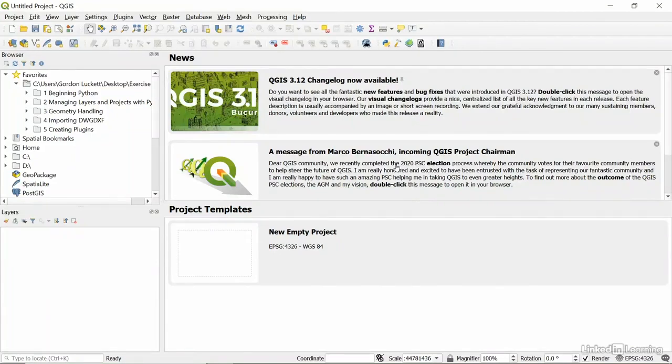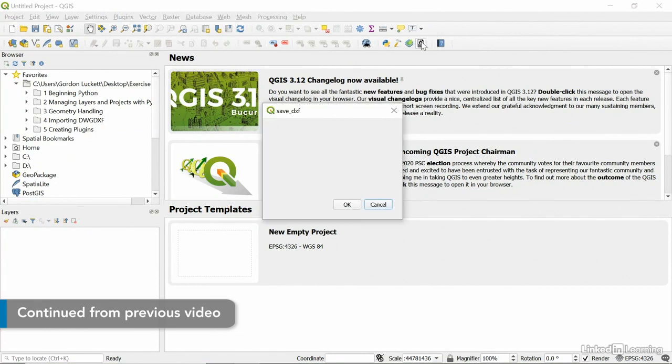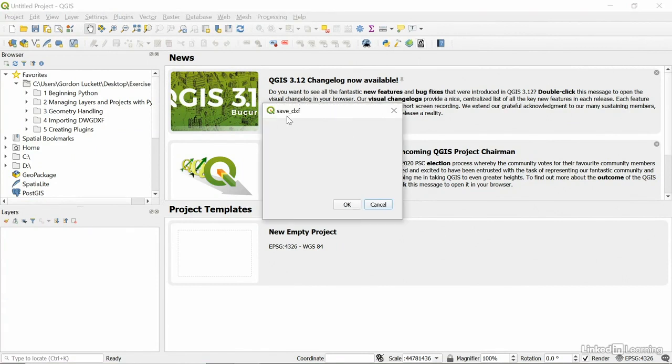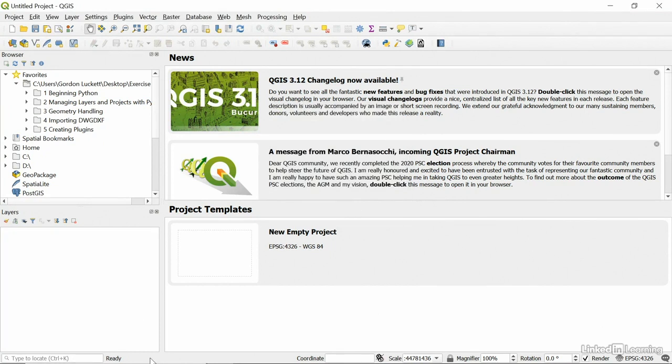In this video, we're going to use QT Designer to design the interface of a plugin that we've already installed. The DXF plugin, Export Layer to DXF or Save DXF, has nothing in it right now, but we're going to change that by using the QT Designer.